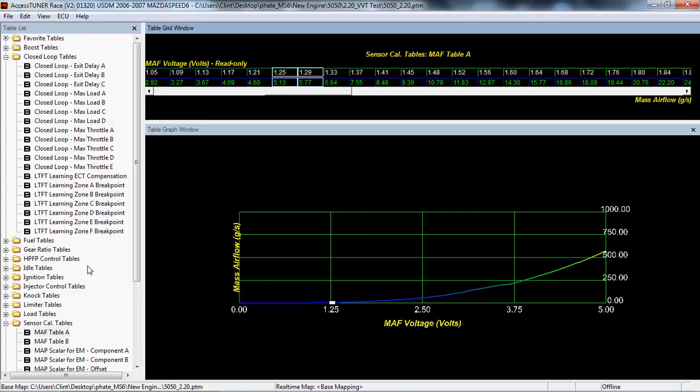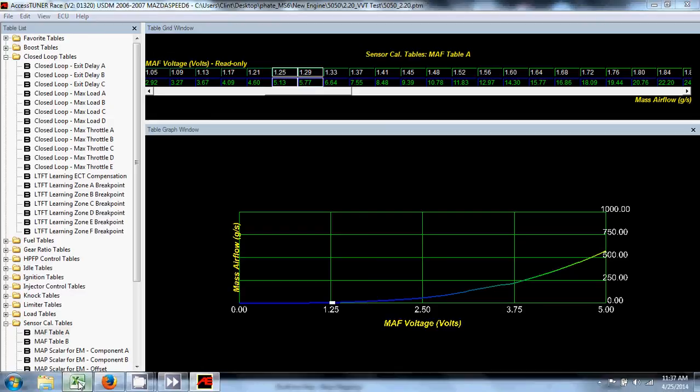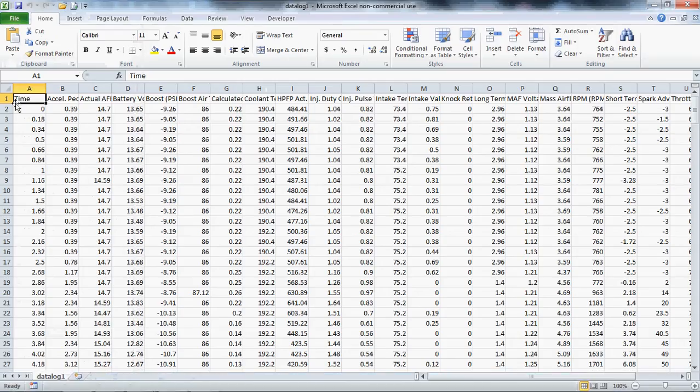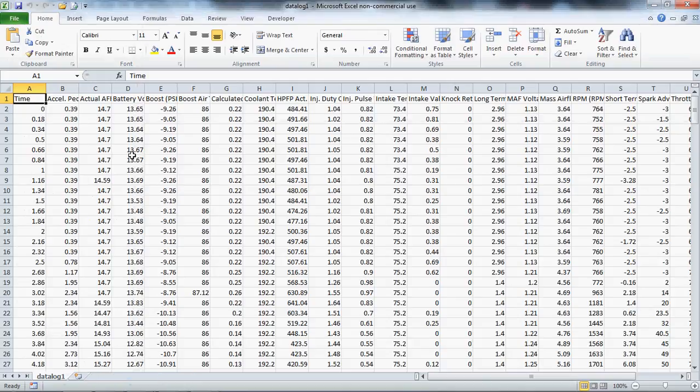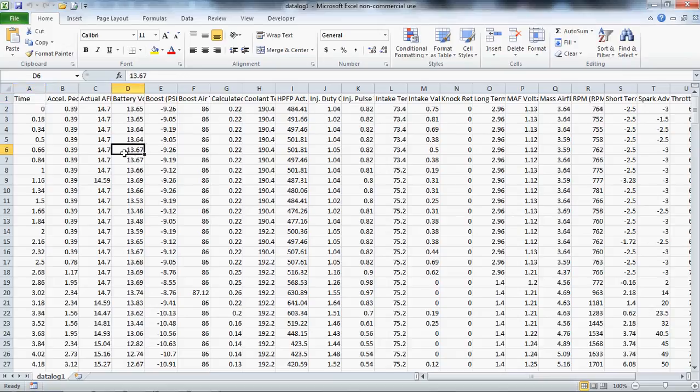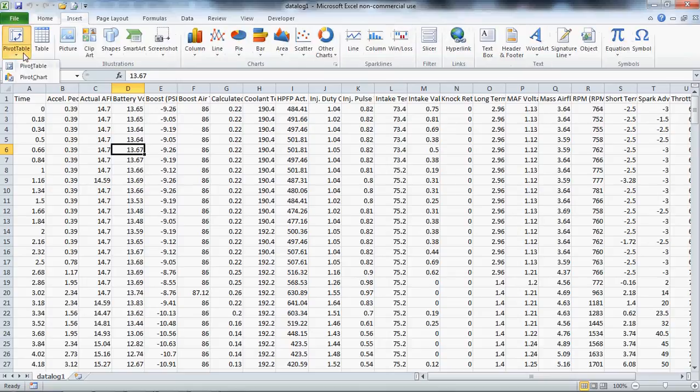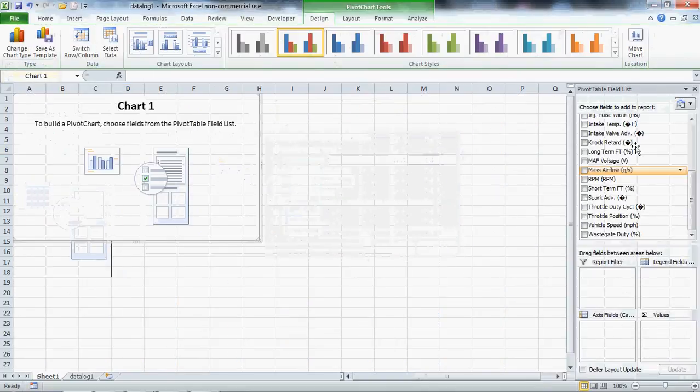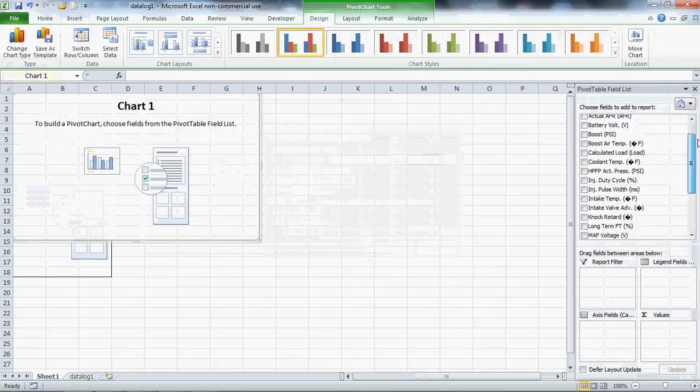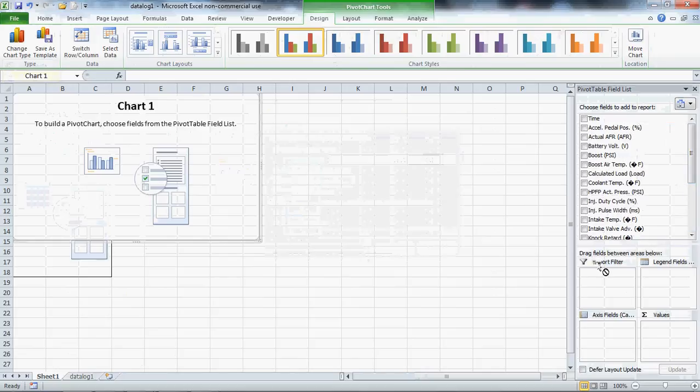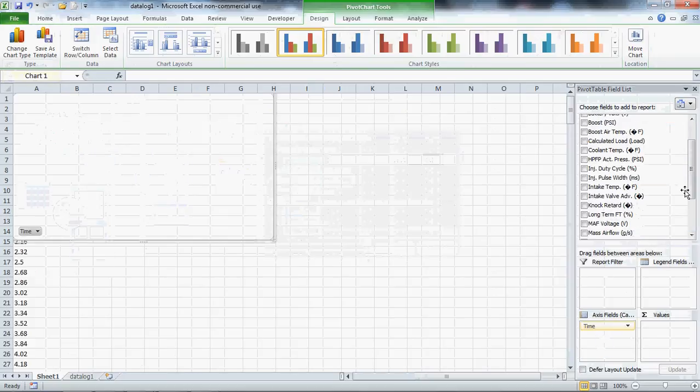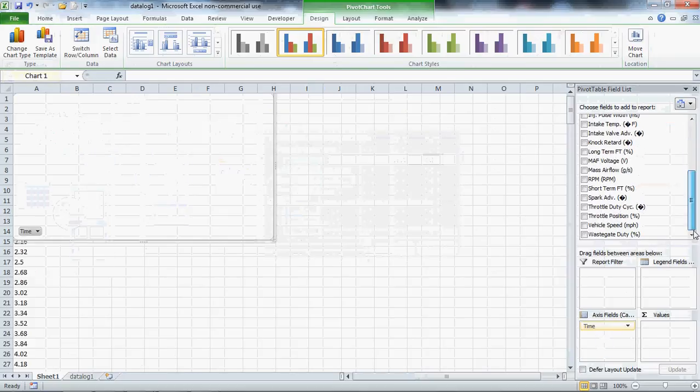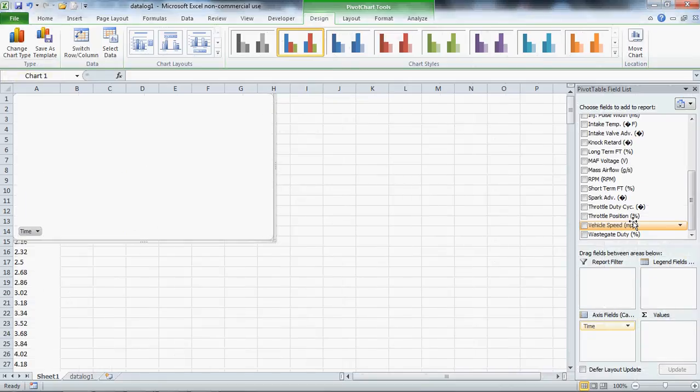So let's take a look at a data log. This is just a MAF-Cal data log that I pulled from my Speed 6. I'm going to show you graphically how I actually perform a MAF-Cal data log, and I do it differently because I take one data log for both closed loop and open loop operation. Let me go ahead and throw this into a pivot chart. I made a video about pivot charts previously, so if you want to take a look at that and learn how to use these, go ahead. Pivot charts are extremely powerful.